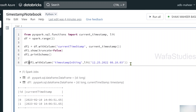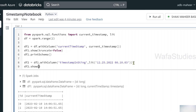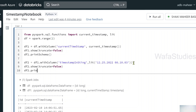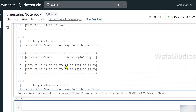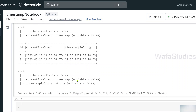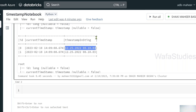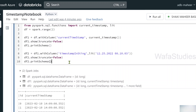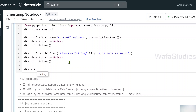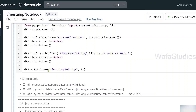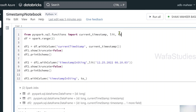Let's save this in DataFrame df2, and then use df2.show with truncate=False and df2.printSchema. Let me hit Shift+Enter to execute. You can see we got the timestamp_in_string column, and the column data type is string. Now, to convert this column into timestamp type, I should use the to_timestamp function. Let me import it from pyspark.sql.functions.